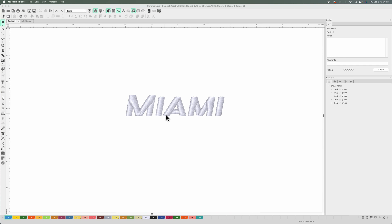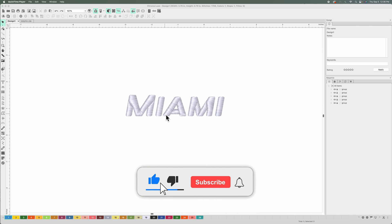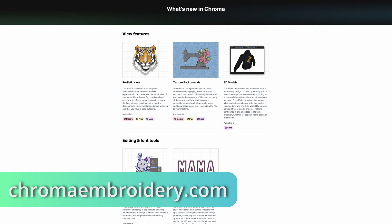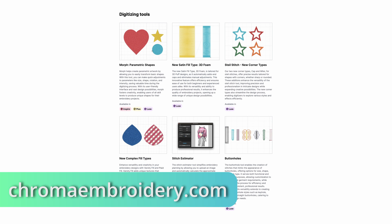That's how you use all of the text tools in Chroma. If you have any questions, add them in the comments. Hit the like button if you enjoyed the video and found it helpful. If you're interested in the subscription, check it out at chromaembroidery.com.